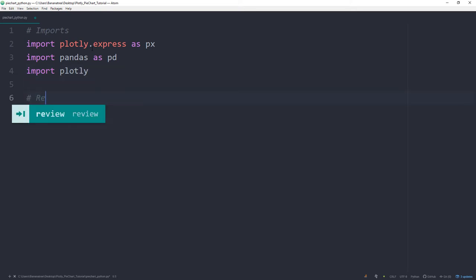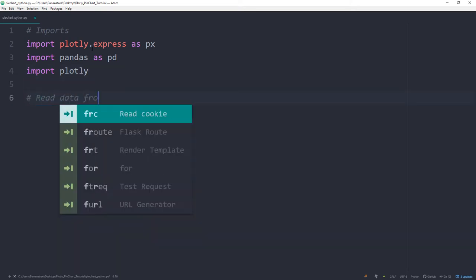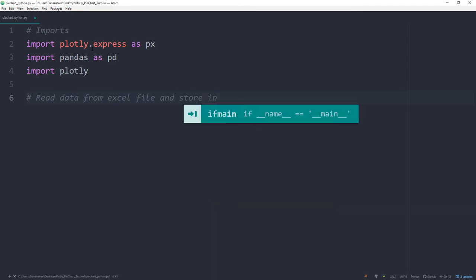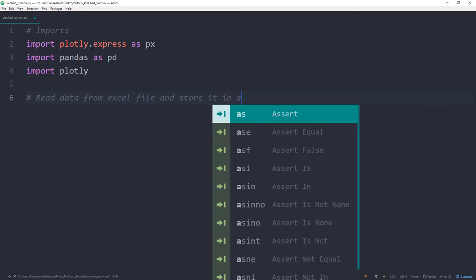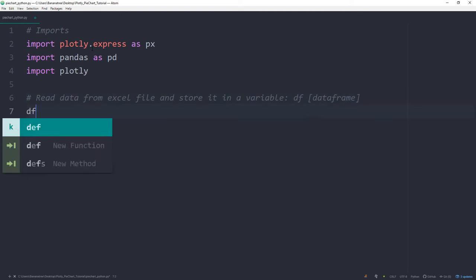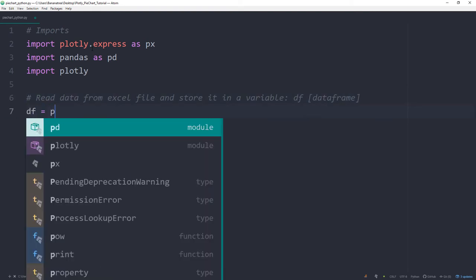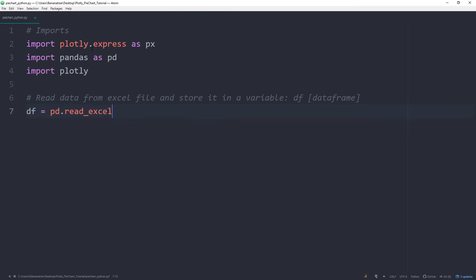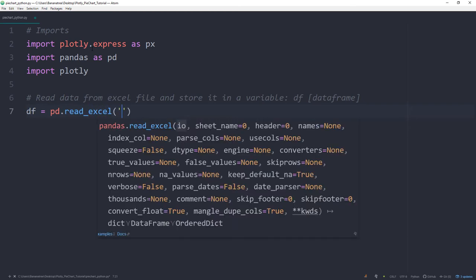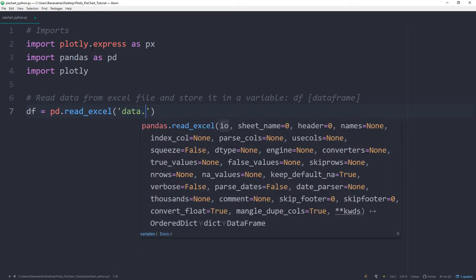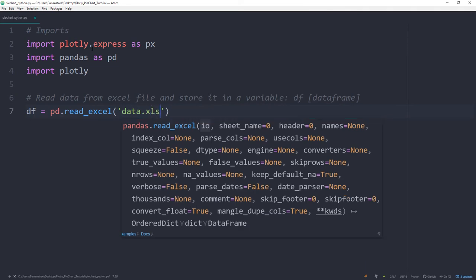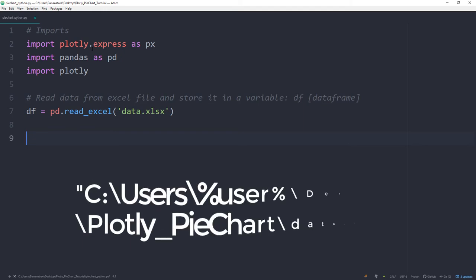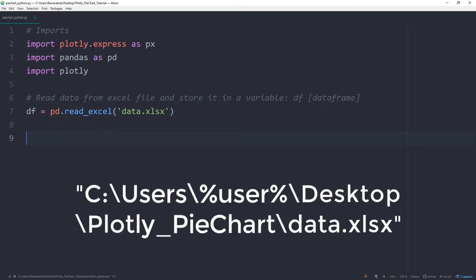Next we will read the data from the Excel file with the help of the pandas library and install it in a data frame, so df. So this will be df = pd.read_excel. And in the brackets, I will type the name of the Excel file. In my case, I named it data.xlsx. Keep in mind this only works if the Excel file is in the same folder as your Python script. If not, you need to specify the exact path to the Excel file.